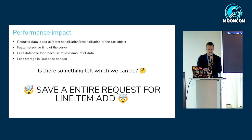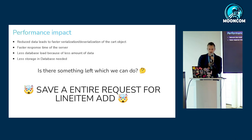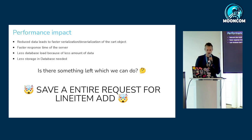So what are the performance impacts? Reduced data leads to faster serialization and deserialization — which makes sense because less data is in there that we don't need. Faster response times from the servers because the cart object itself isn't that large anymore. We have less database load because we have less data to store, and less storage is needed in the database for each cart object.